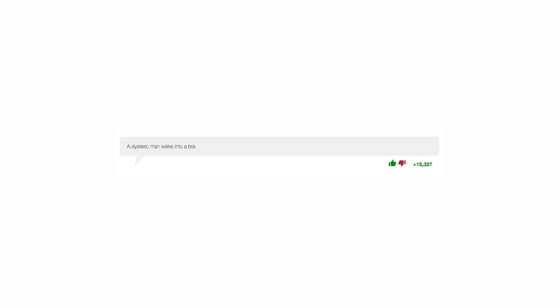An Irishman walks out of a bar. A dyslexic man walks into a bra. What's green and has wheels? Grass. I lied about the wheels.